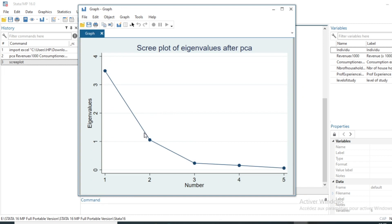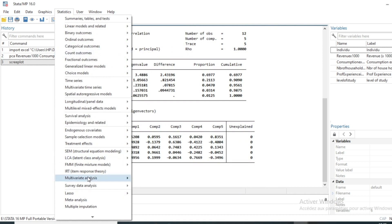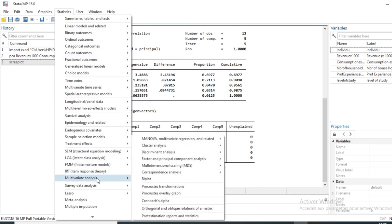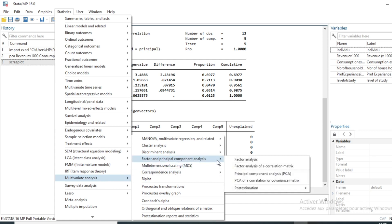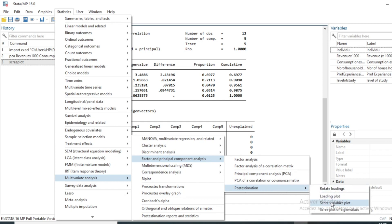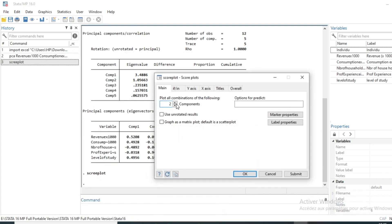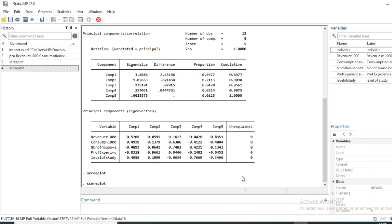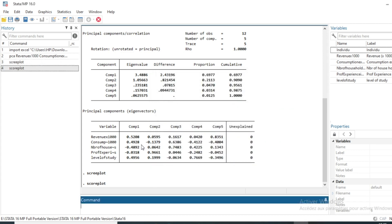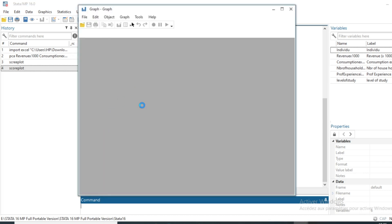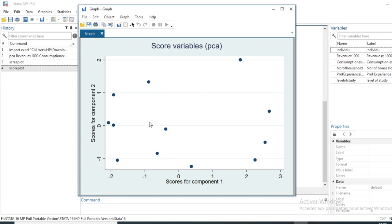We can see the scree plot of our eigenvalues. We can also get additional post-estimation information. Under Multivariate Analysis, Factor and Principal Component Analysis, Post Estimation, we can produce a variable plot — a graph that plots all our variables in the first two components. We keep the default of two components to represent our individuals, and we can see the scatter of our individuals represented here.